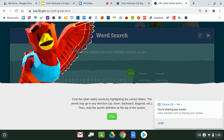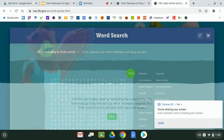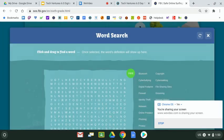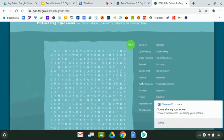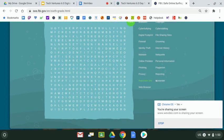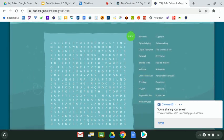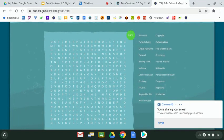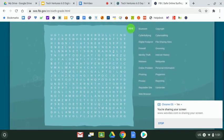So I'm actually going to go into it. It says to find the cyber safety words by highlighting the correct letters. The words may go in any direction—up, down, backward, and diagonal. And then read the word's definition at the top of the screen. To me, that's—you got to find the word—but that's the most important thing: be sure to read the definition. It could appear wherever on the screen. I'm just going to find a word or two and tell you about the hint button also. So you're going to have a list of words starting with Bluetooth and ending with Upstander.